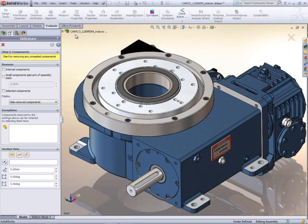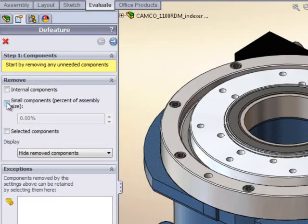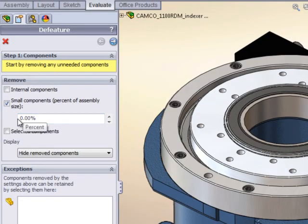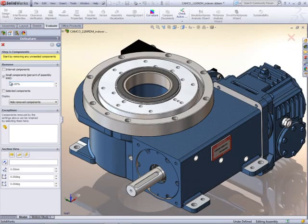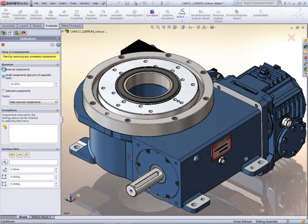The depth and flexibility of the de-feature tool is amazing. With very little user input, you can significantly clean up a model but maintain the functional design intent.